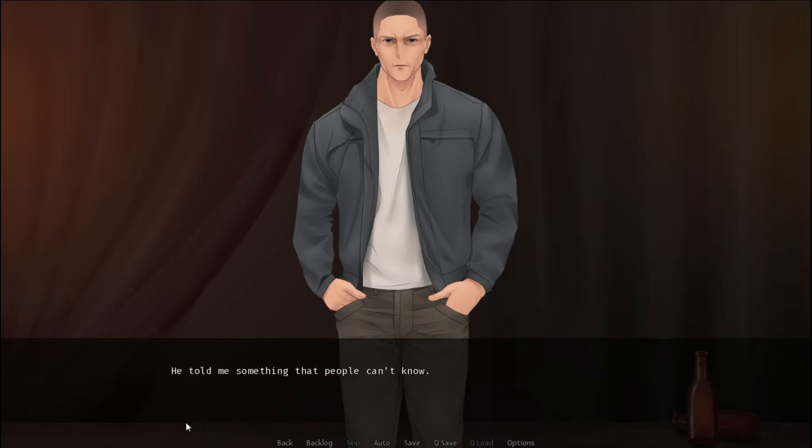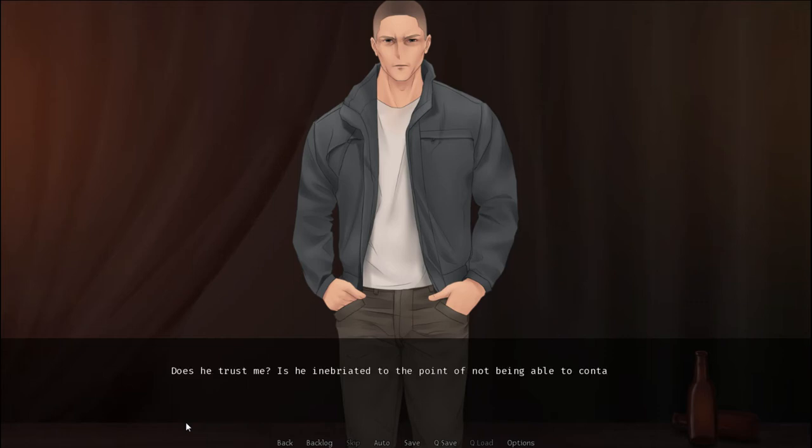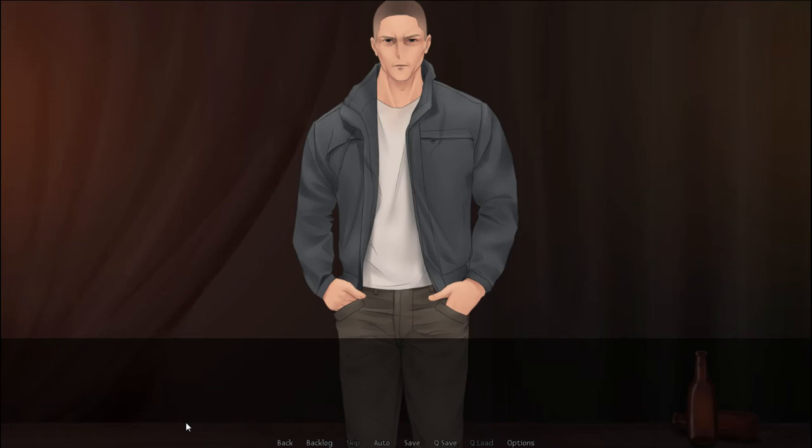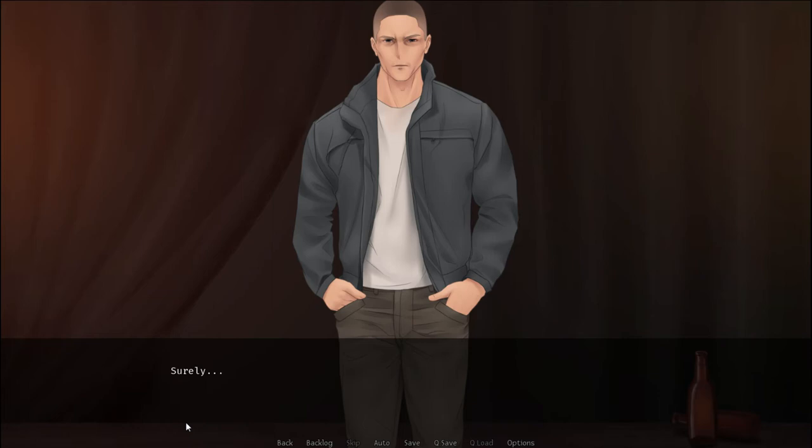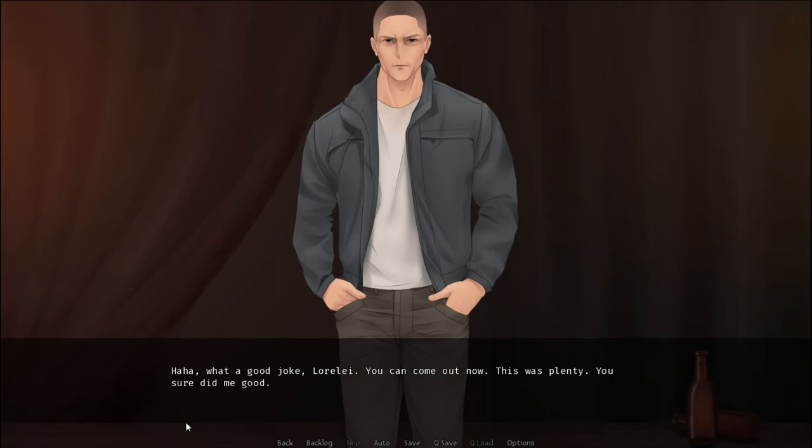He told me something that people can't know. Does he trust me? Is he inebriated to the point of not being able to contain his emotions? Or am I, as always, too paranoid? Maybe this was too easy. I feel the alcohol hitting me. Surely, this is a joke, right? What a good joke, Lorelai. You can come out now. This was plenty. You sure did me good.